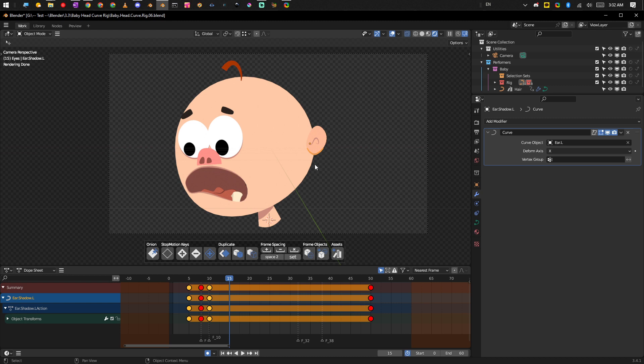But this is kind of a more, this is a tame example of getting an animated character moving using the stop motion tools in Blender, but we're not actually even using the stop motion tools in this particular animation at the moment, even though we could.